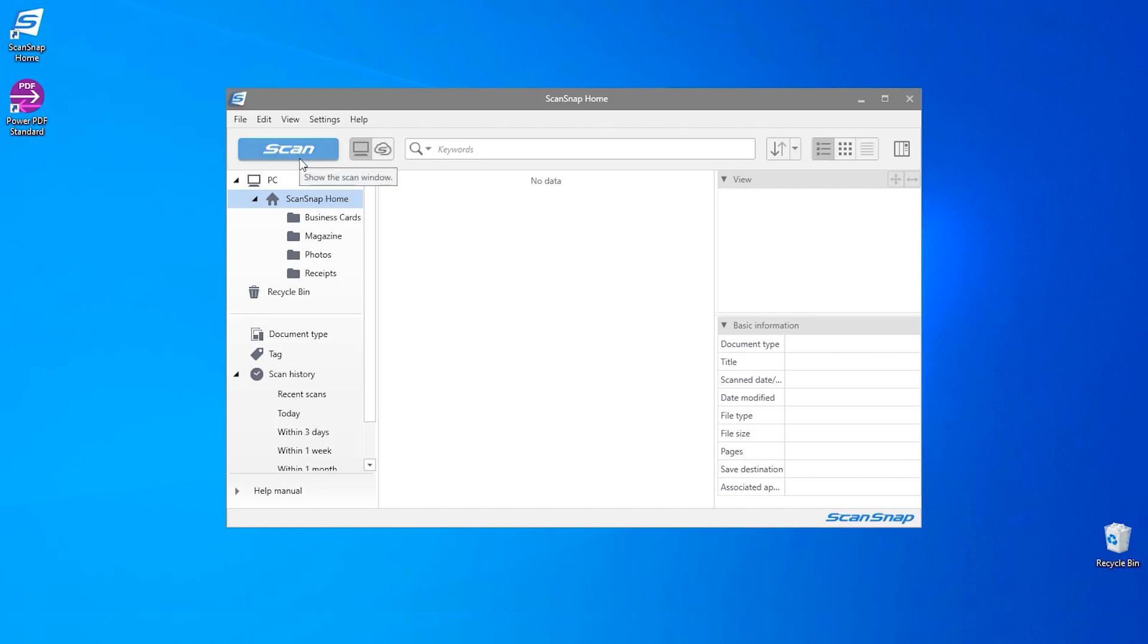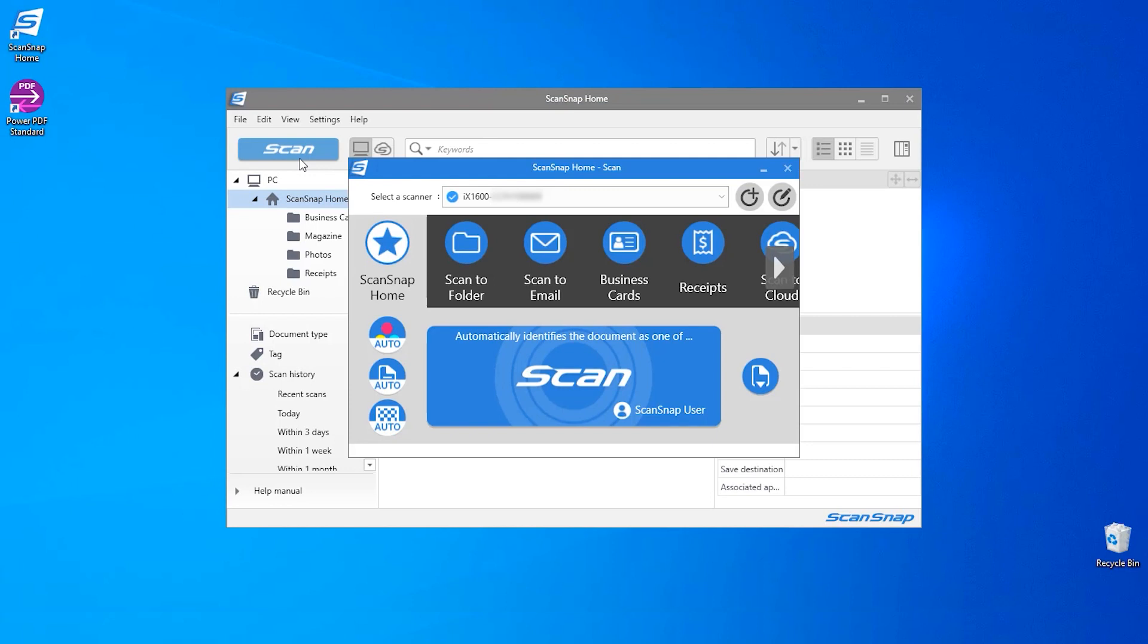Click on the scan button. This will display your set of profiles. I want to scan this to my desktop, so I'm going to select my scan to folder profile.